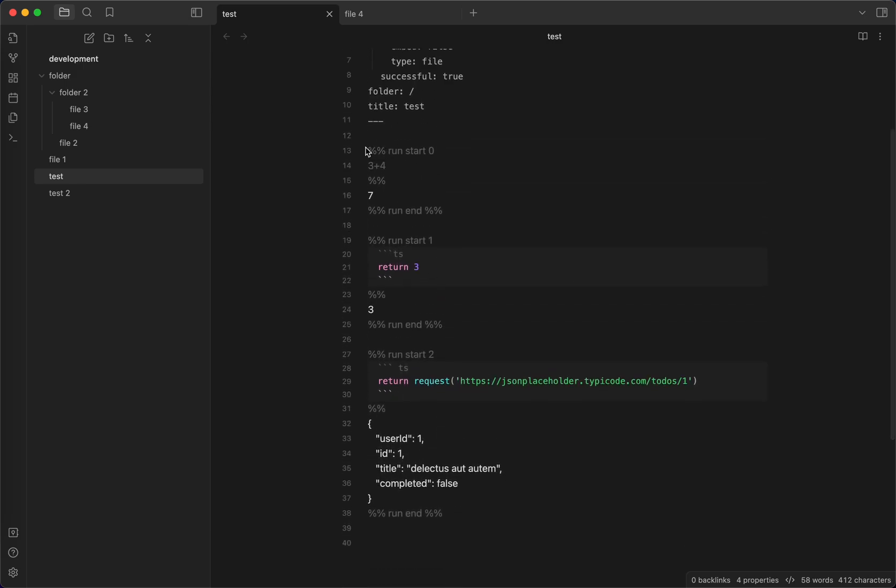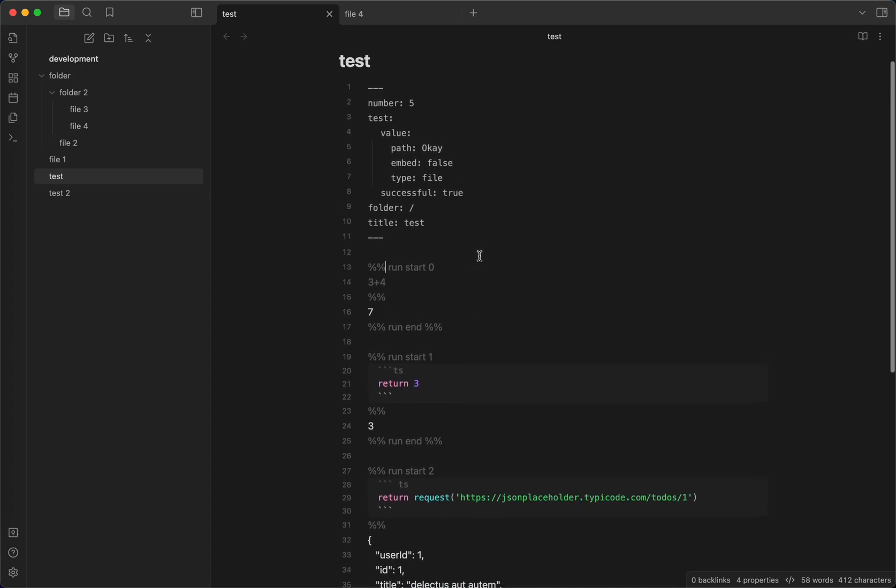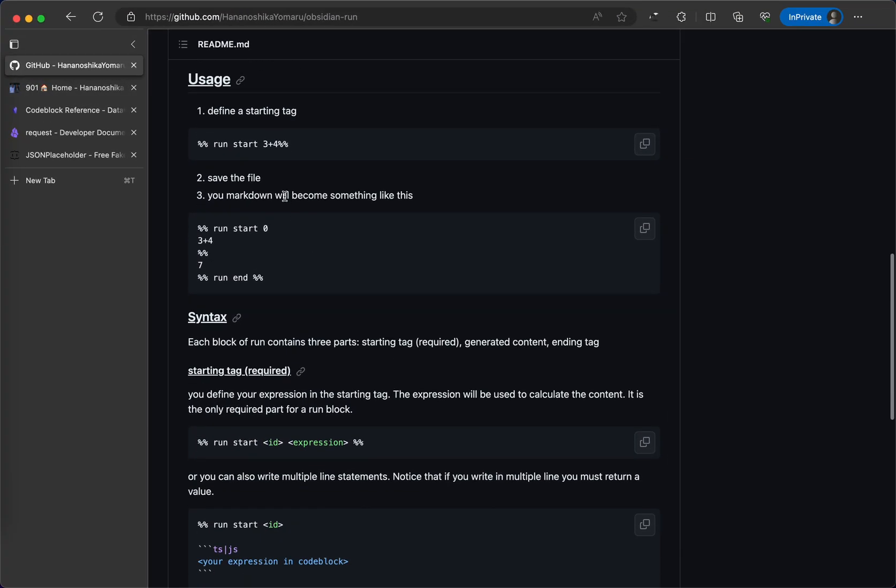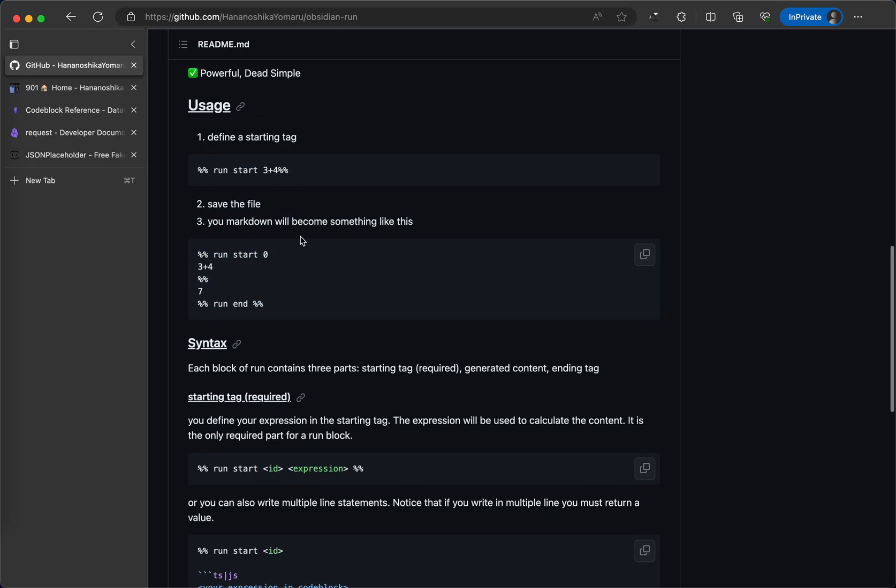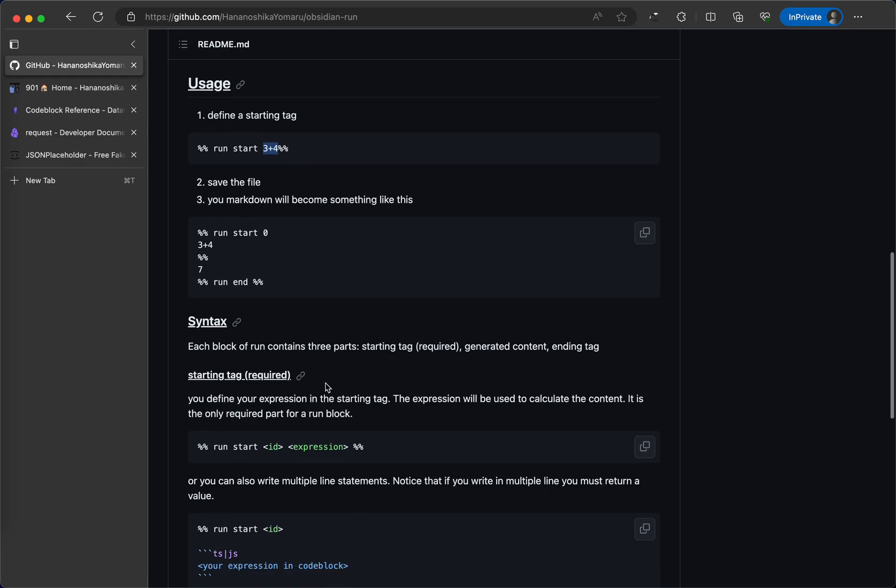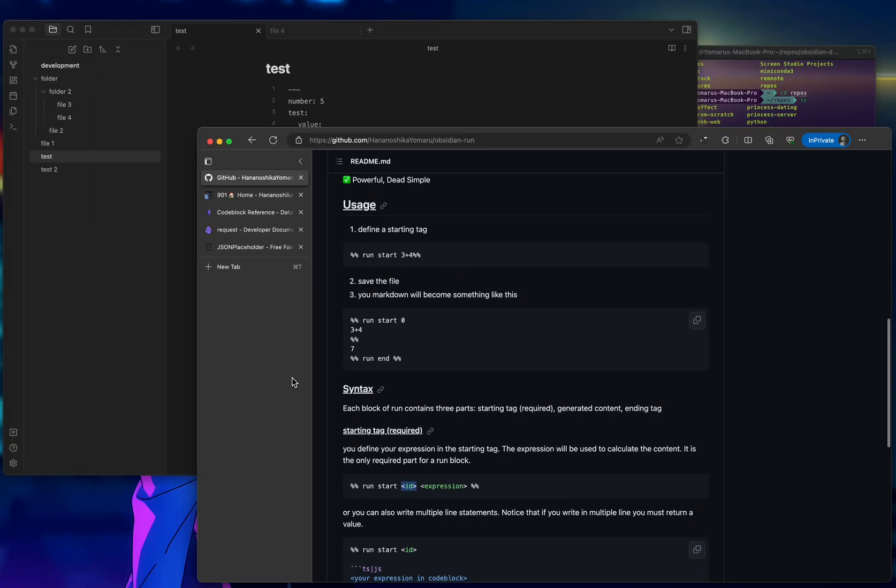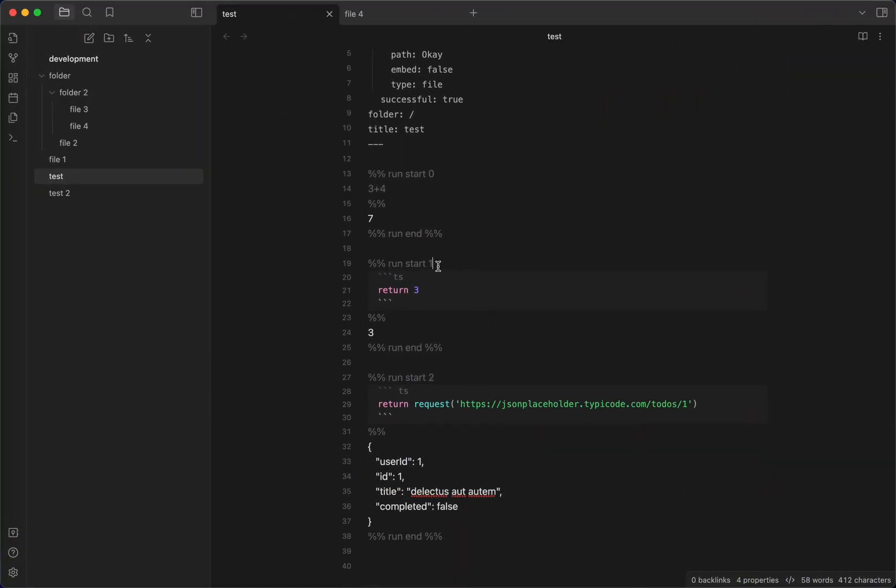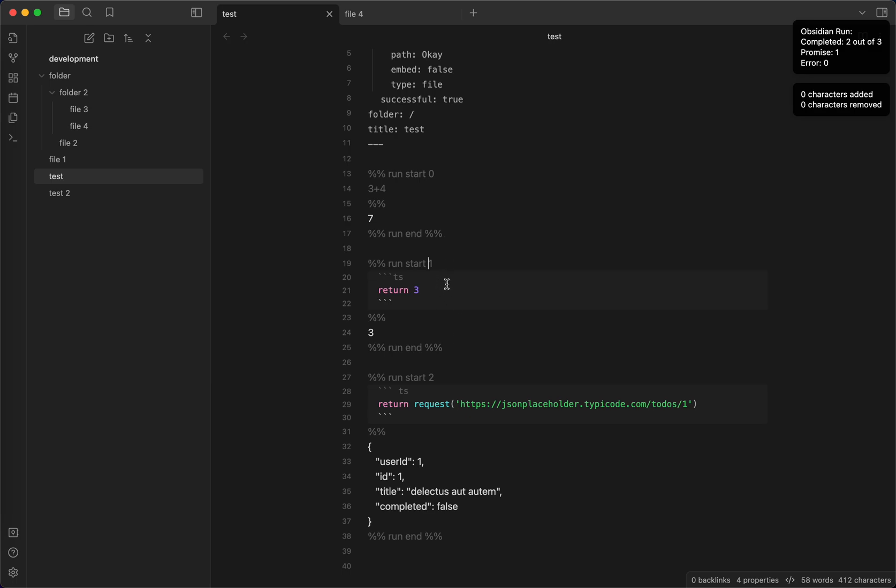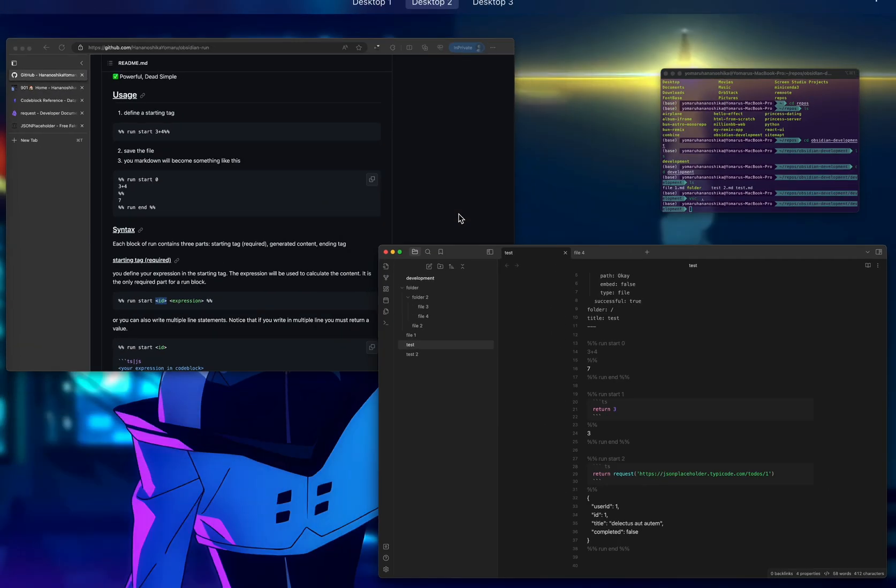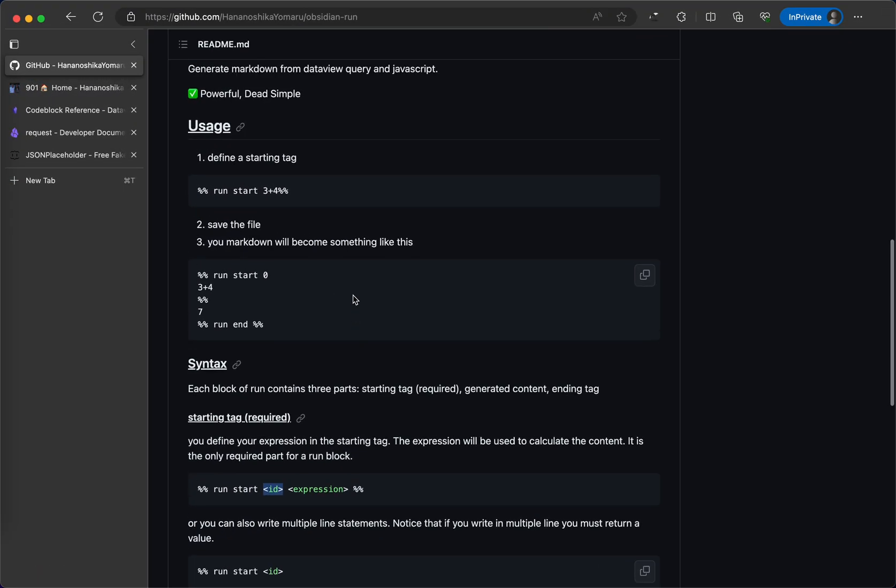I have some sample code here already but we can first understand how it works by its syntax. You need to define a starting tag which is run start and then come with a JavaScript expression. Here, it explains more about the starting tag syntax which is run start ID expressions. The ID here is automatically generated. It is not required. Even if you change it, for example, you change it to 3 here, it will become 1 again because it basically counts how many run blocks are there in the file and generates this ID and you don't have to handle this ID at all.